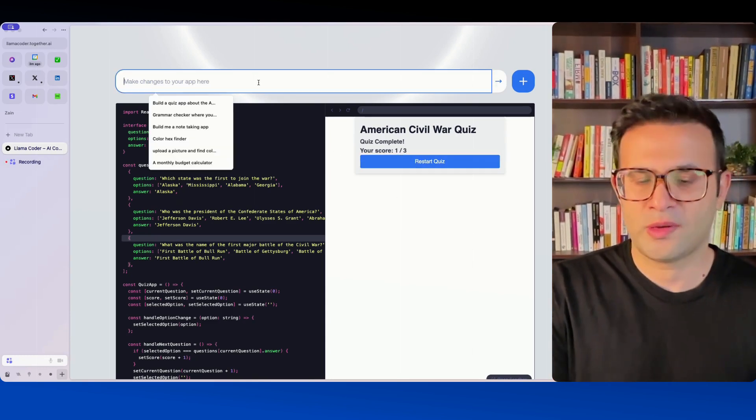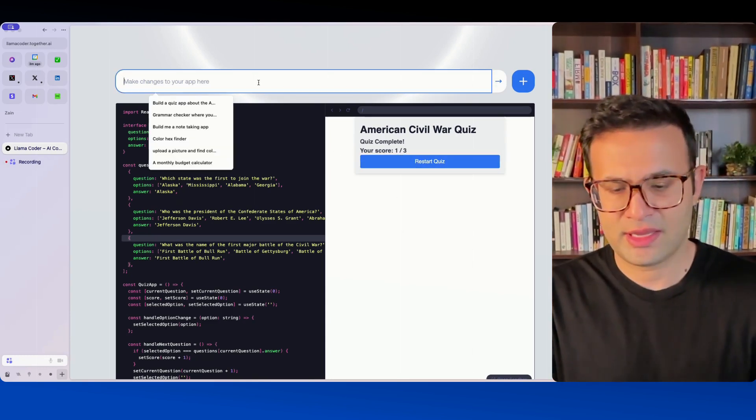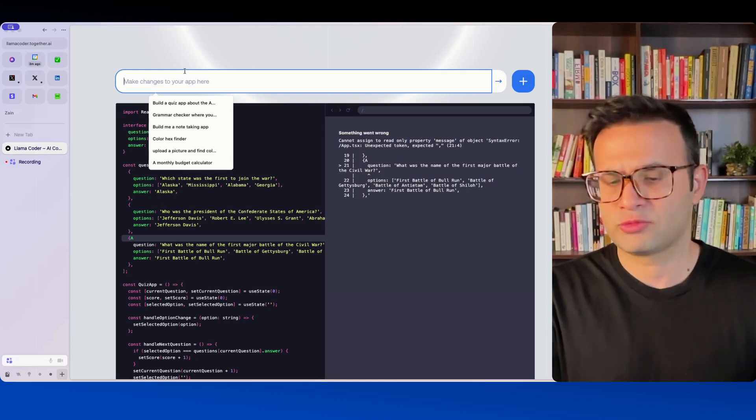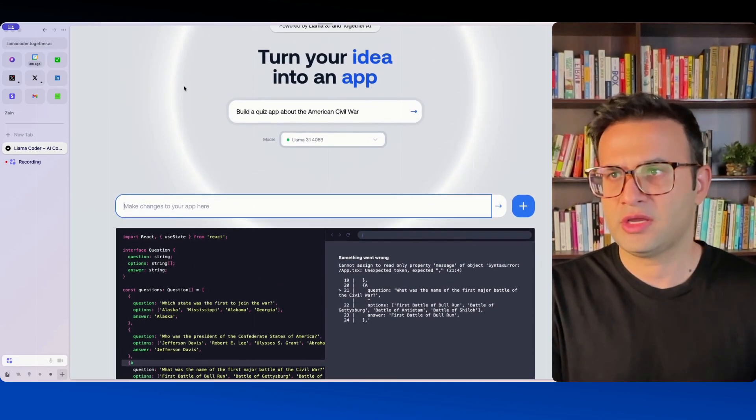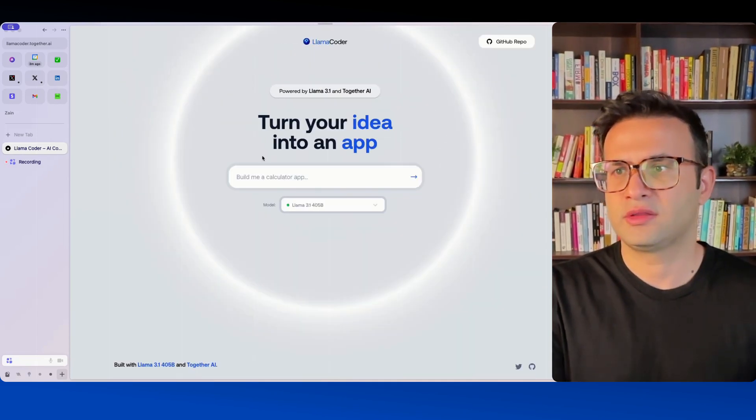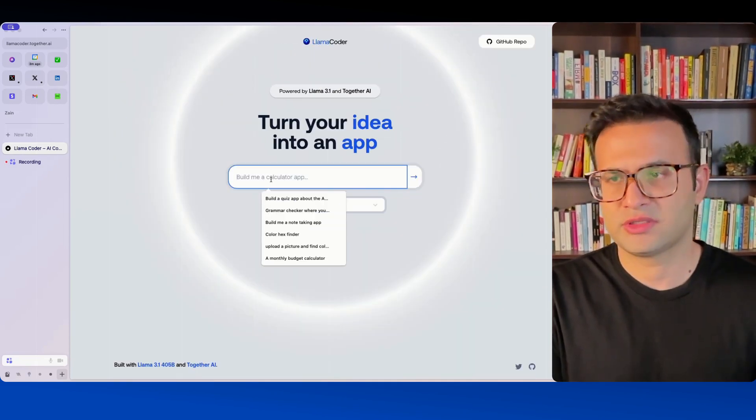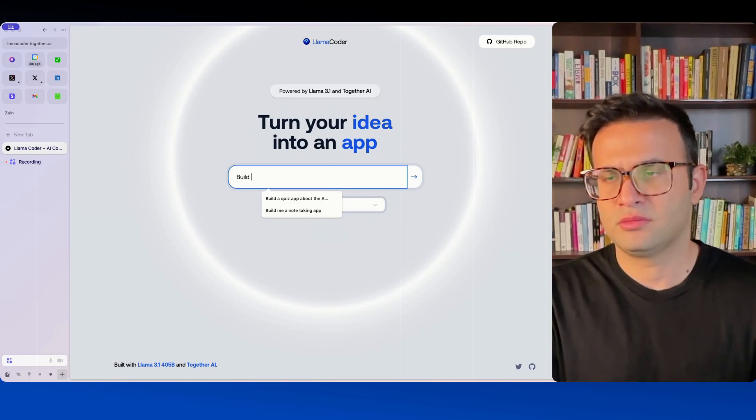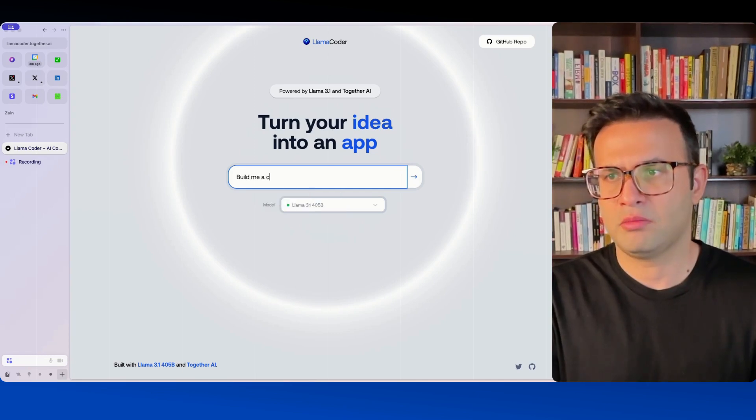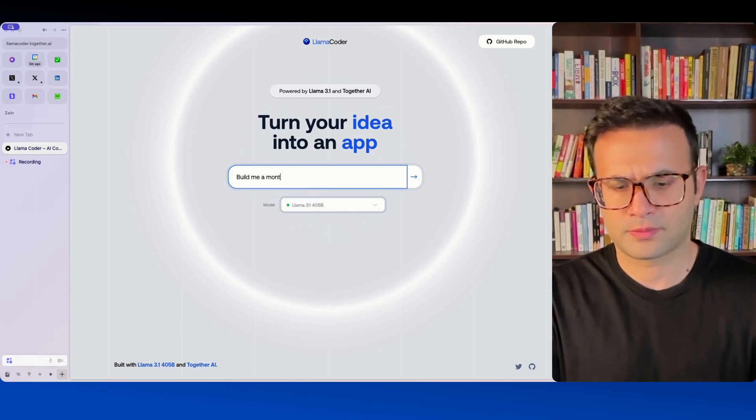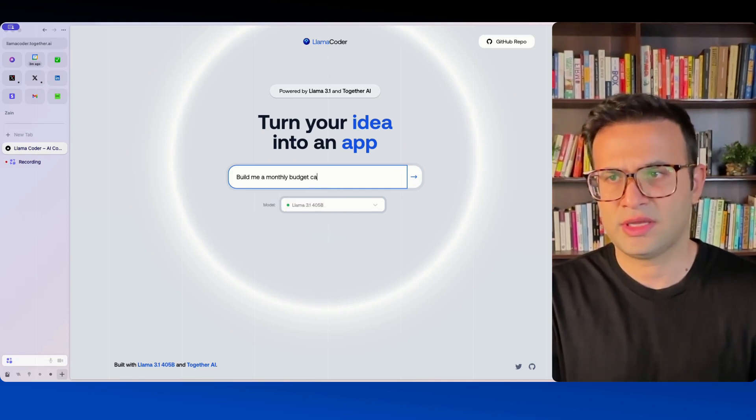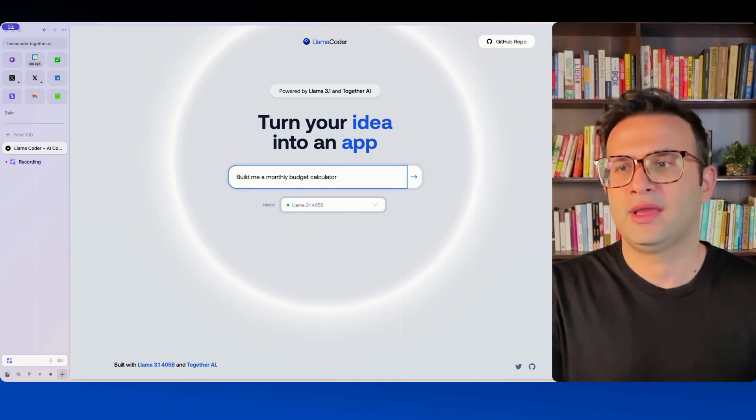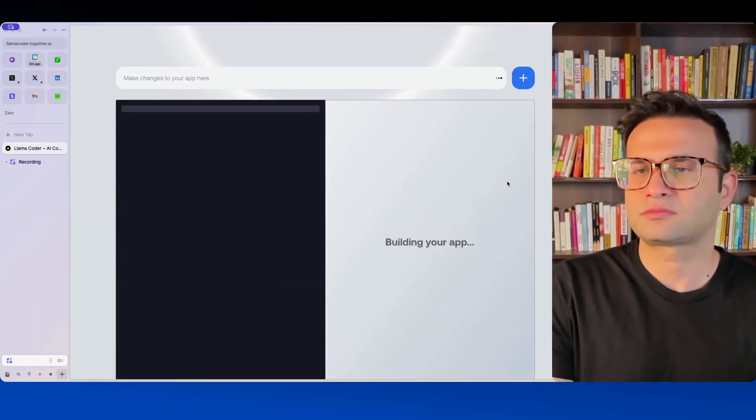Let's go and try another option. So I'm just going to refresh the page super quick. There we go and I'm going to say build me a monthly budget calculator and we'll go and press enter.